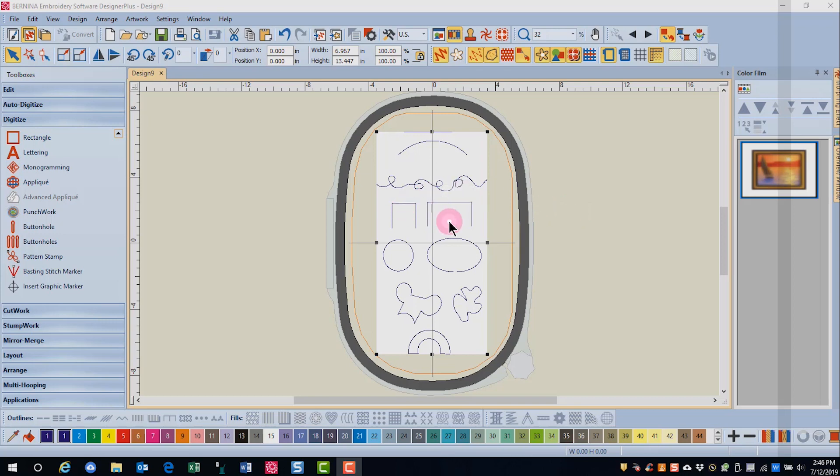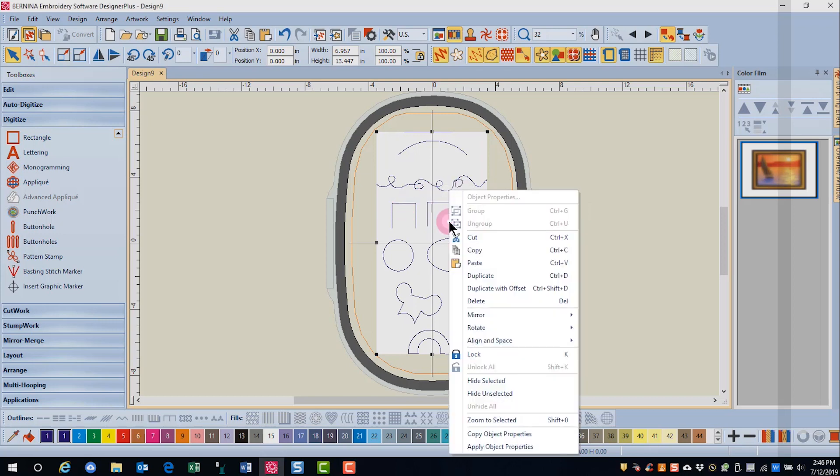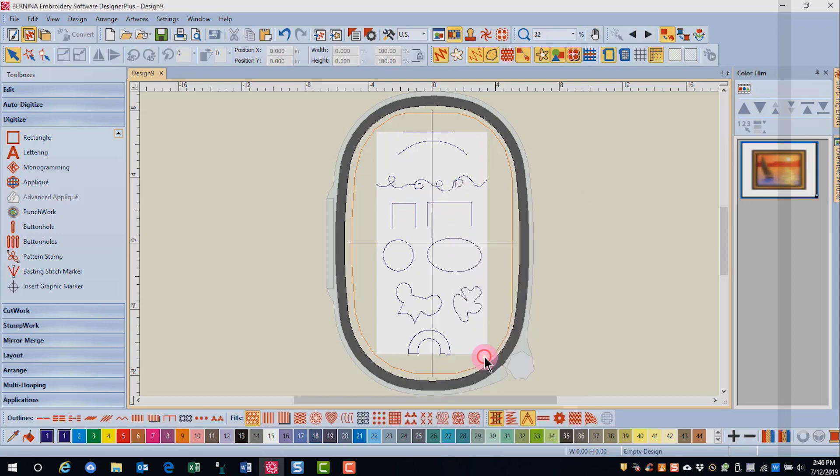This is done with a right click and select lock. That way, you cannot accidentally move the artwork when you're digitizing.